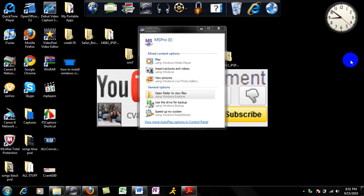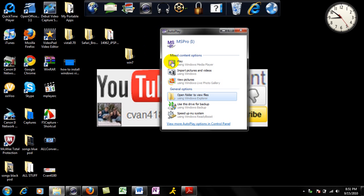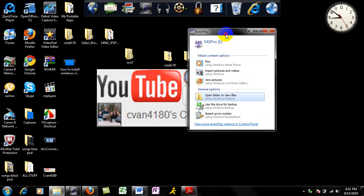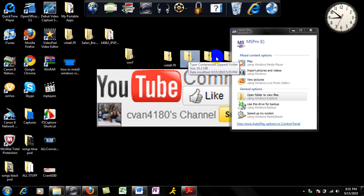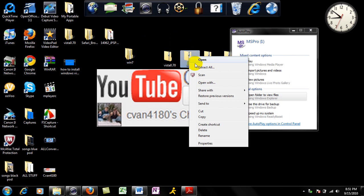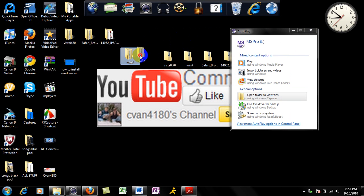First thing you're going to want to do is download my file. It's not my file, they're not any of my files, but it's on my website, link to mine. You're going to want to extract all, you'll get this.